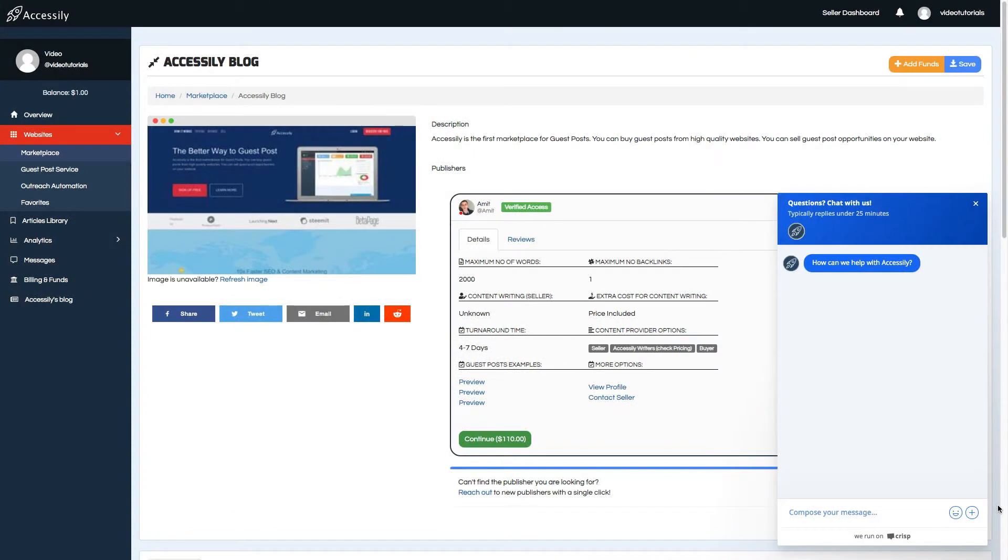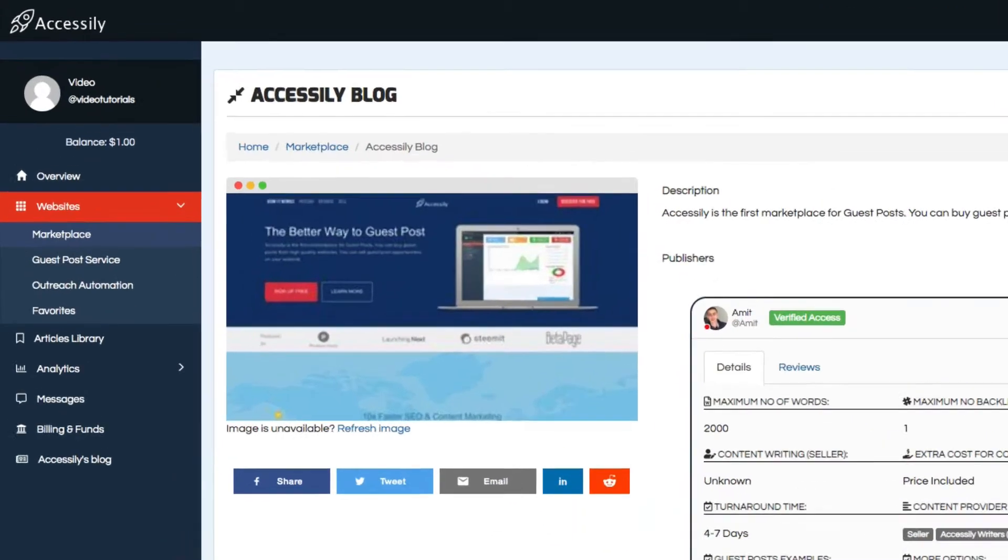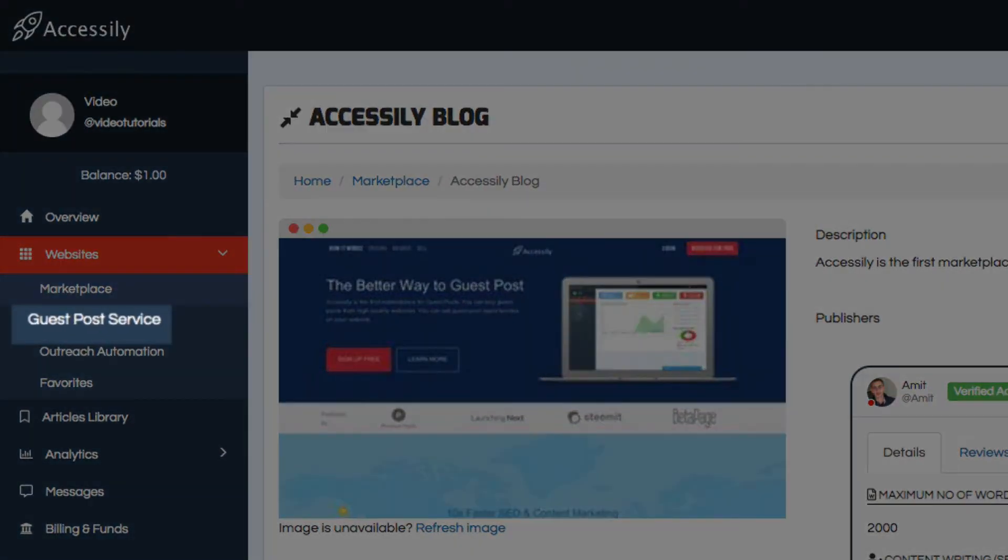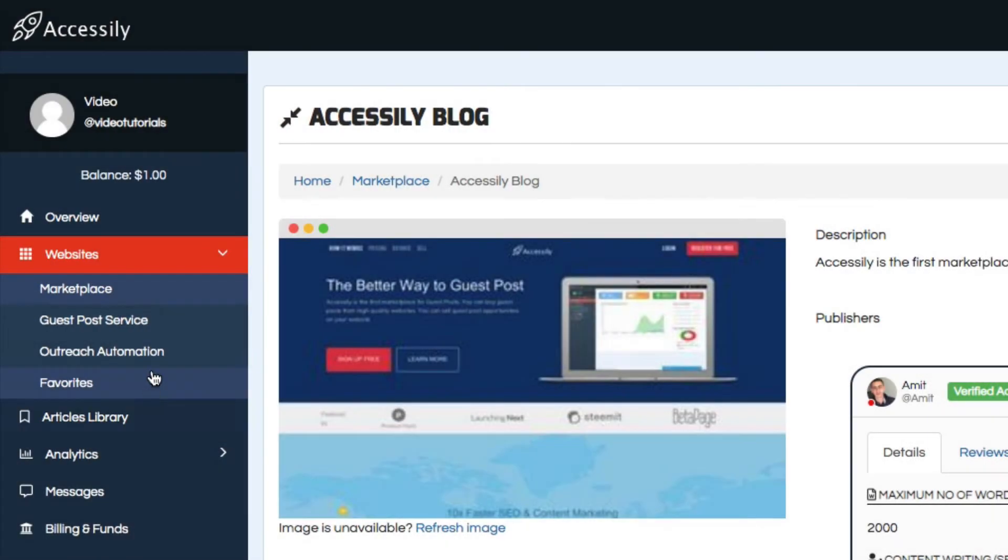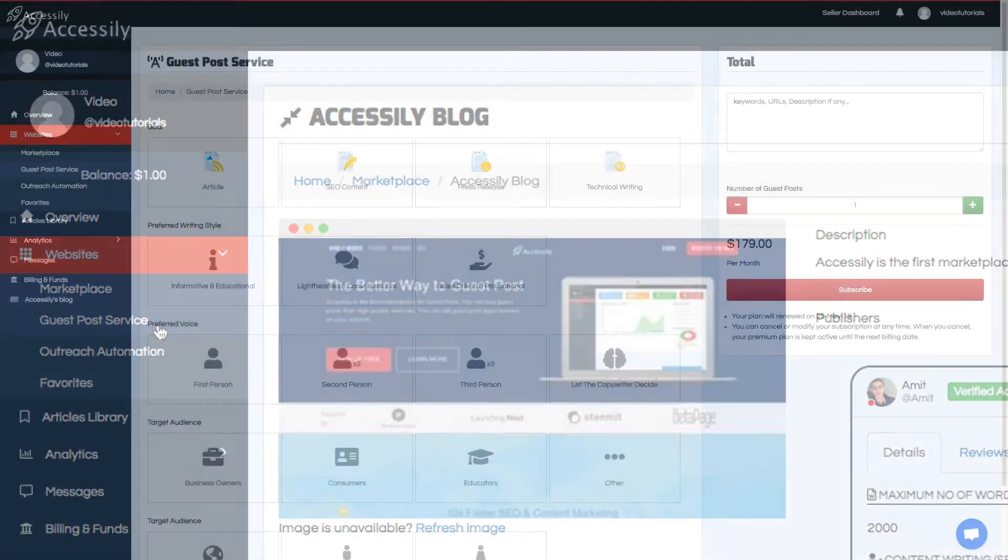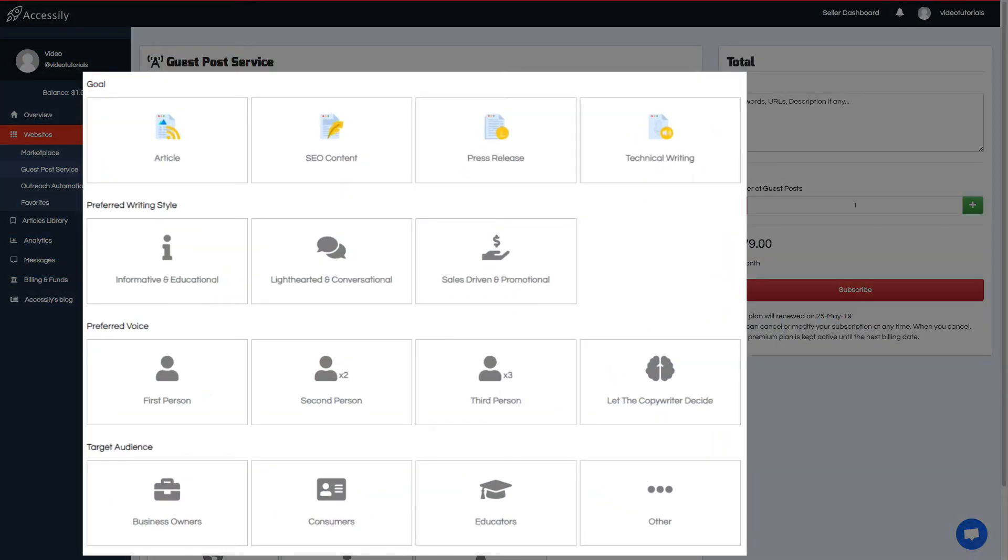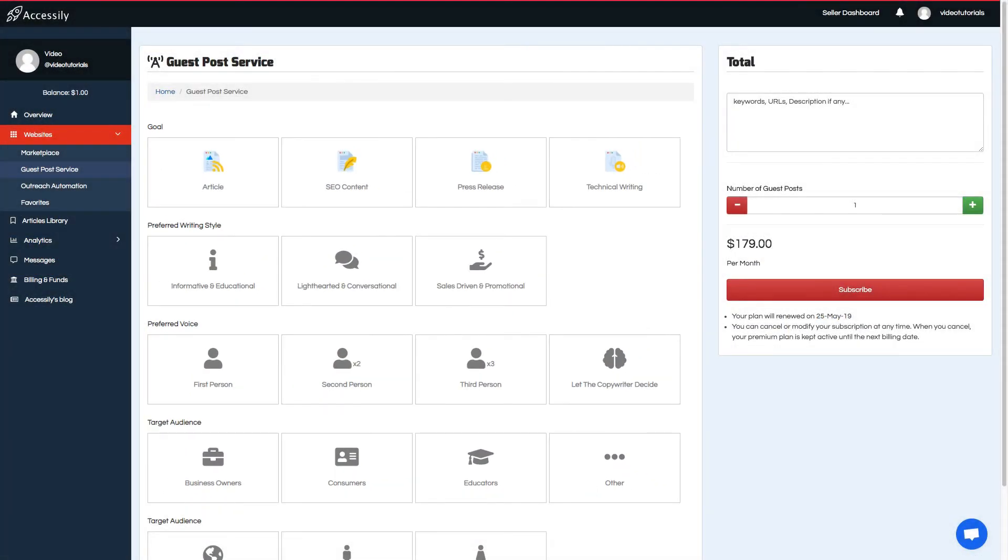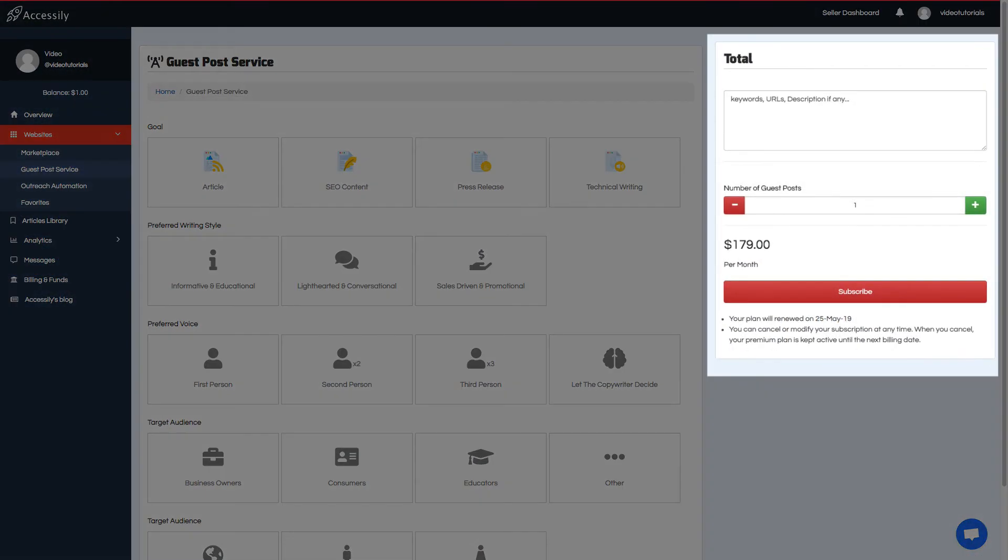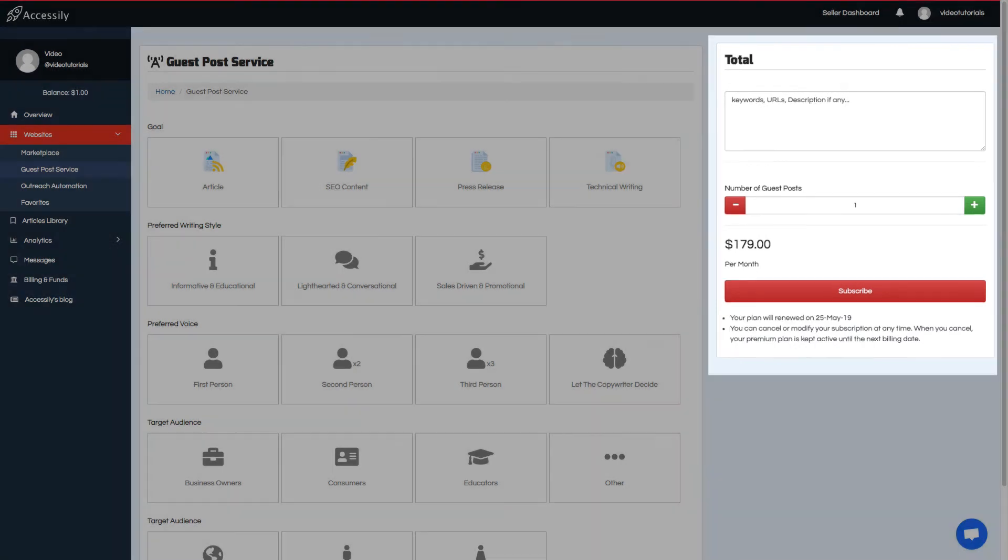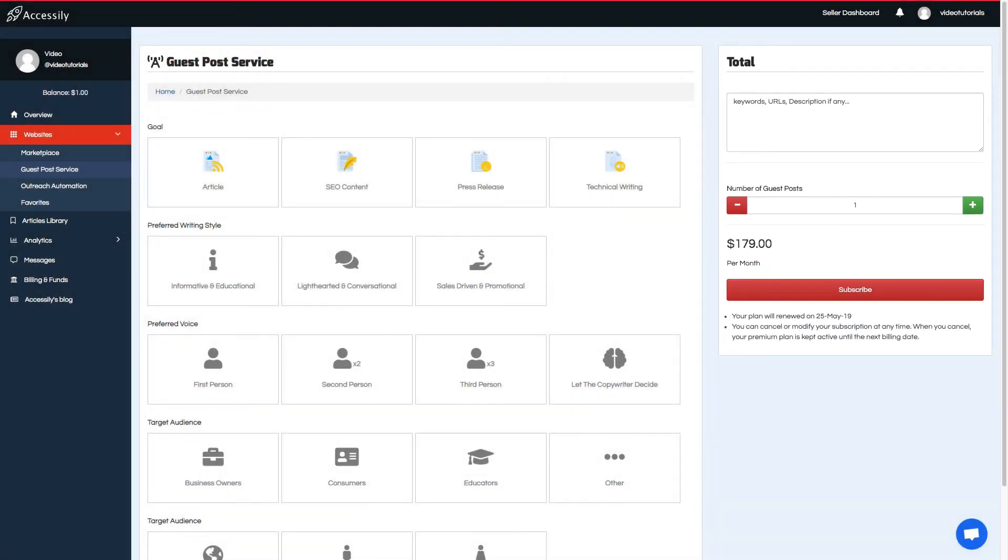Oh, there's one more thing. Are you super busy and running a tight schedule? Would you like a monthly service where we handle everything for you on a budget? If so, click on Guest Post Service in the left menu and tell us a little more about what you want. We have an easy-to-use form that you just have to fill out one time.